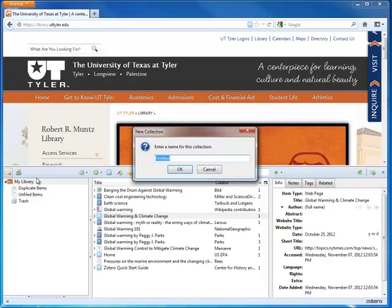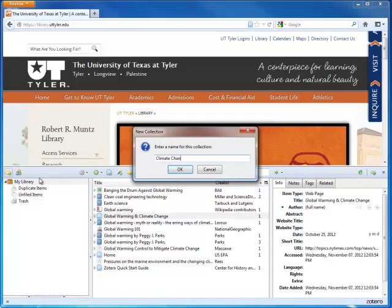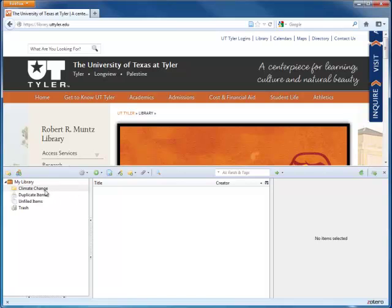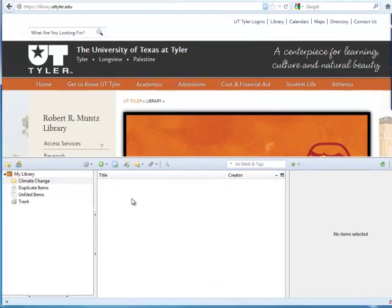Let's create a collection called Climate Change. There's nothing in the collection right now, so when I have it selected, the citations pane will be empty.